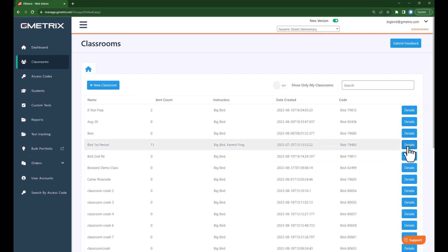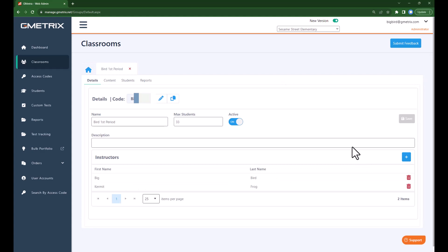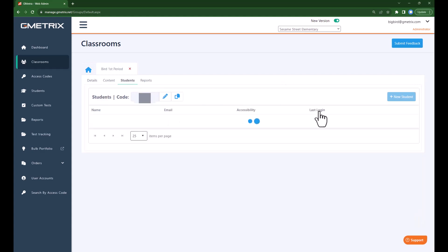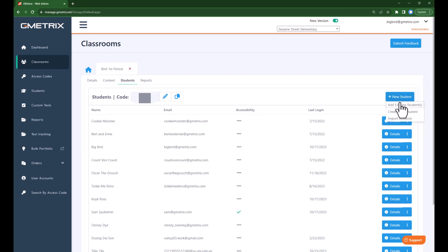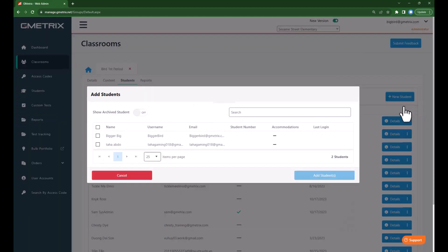I'm going to choose Details, then Students, and then plus New Student. I have the option to create a new student from here, add an existing student, or import a student. I'm going to go ahead and add an existing student.